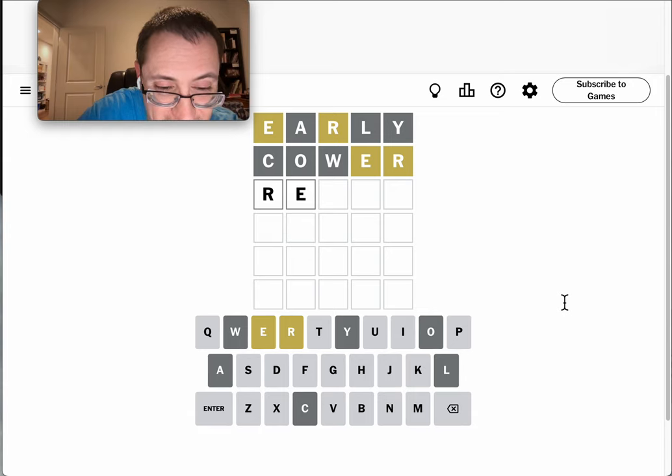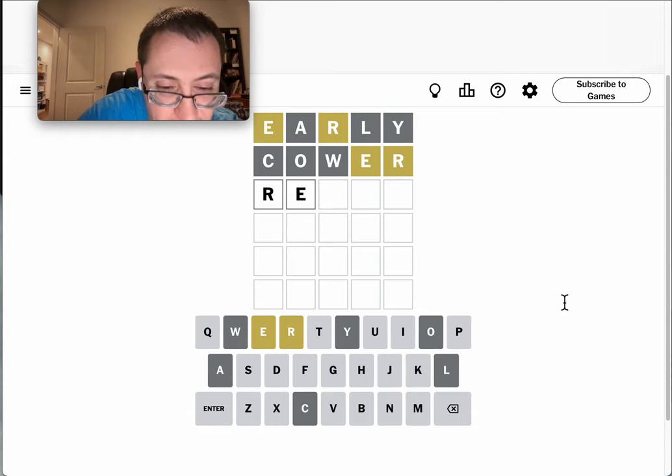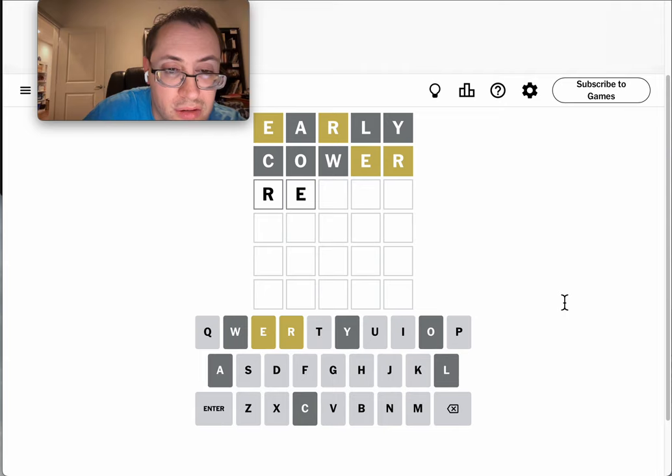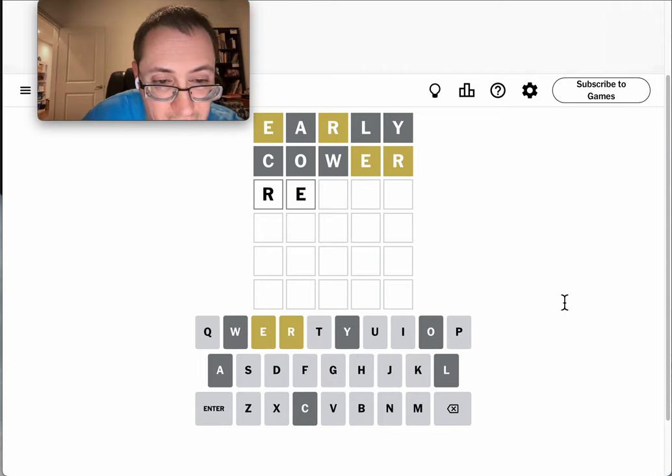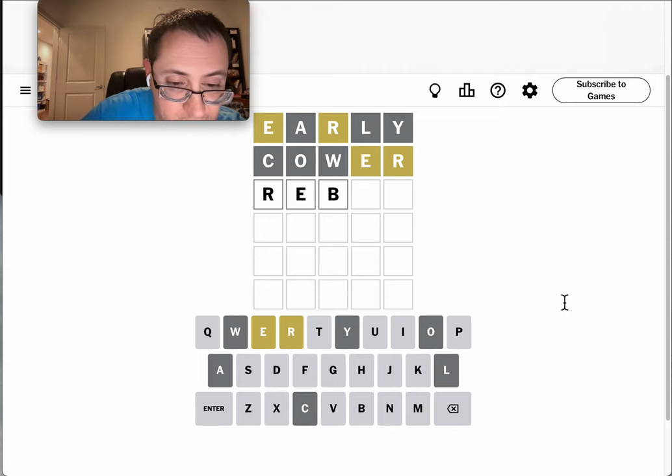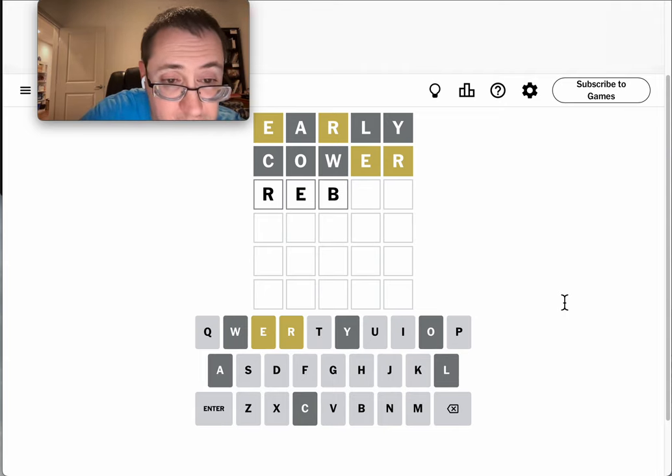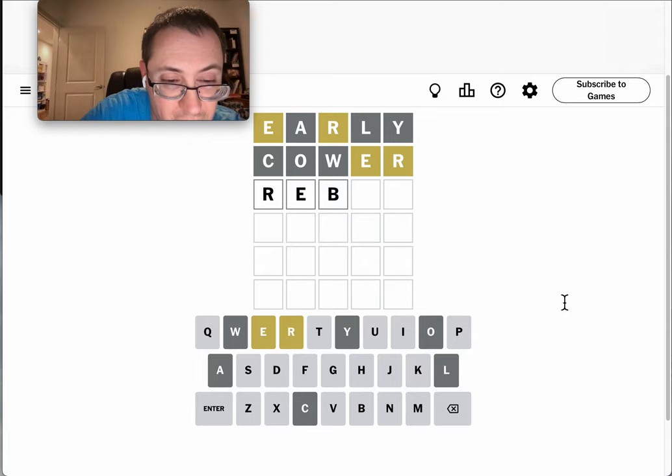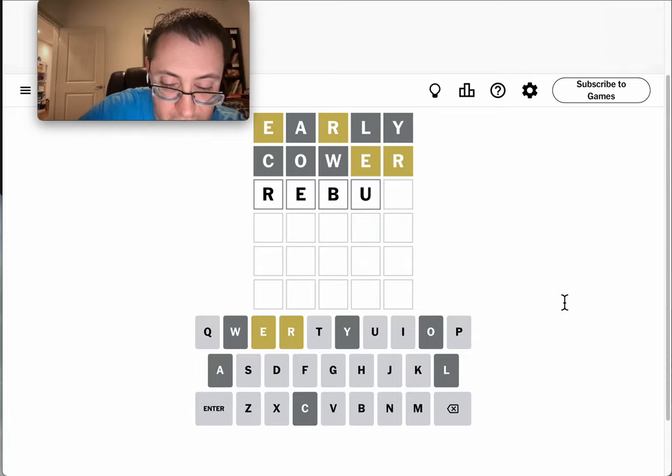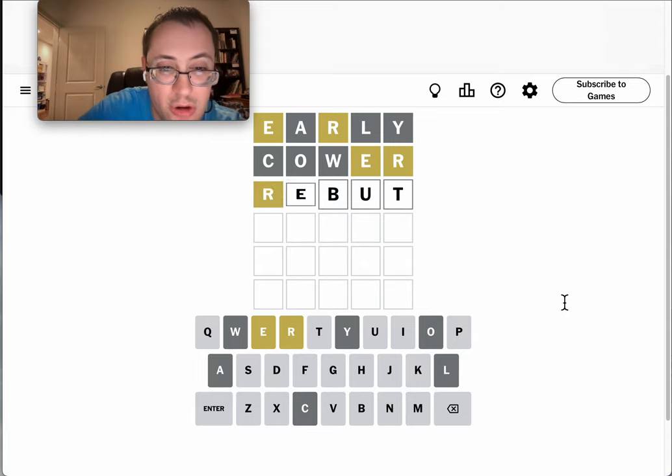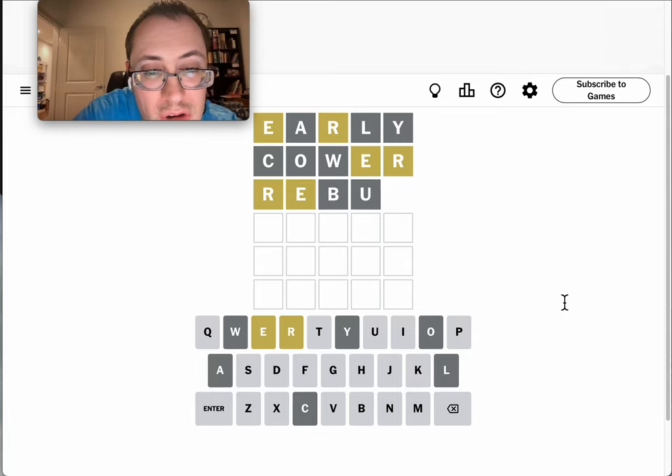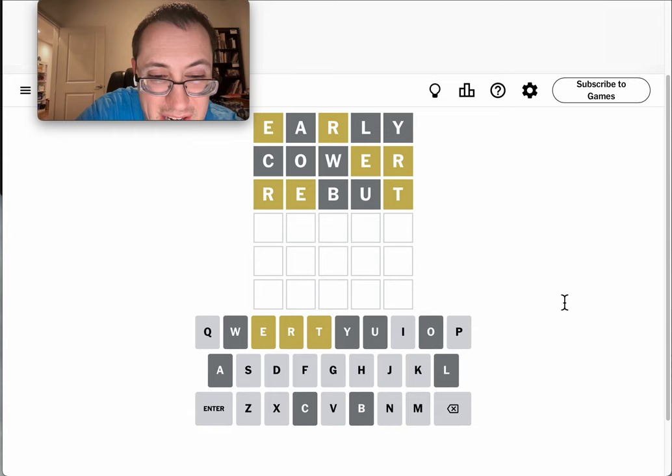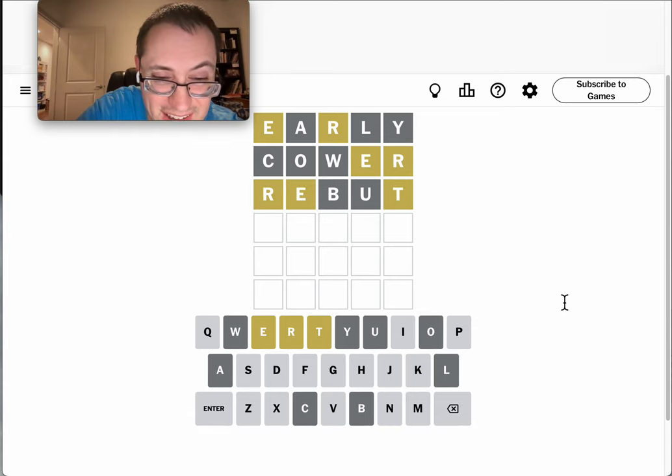At the end. Oh, rebut would work. R E doesn't start it either. Doesn't end and it doesn't start it.